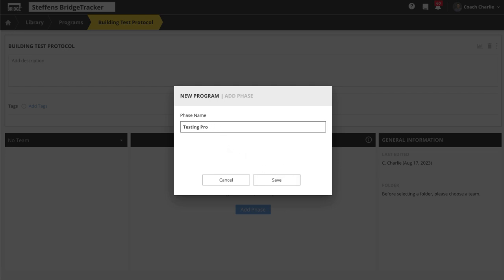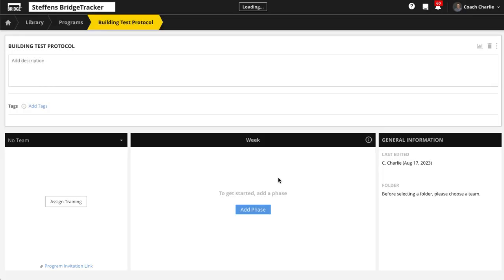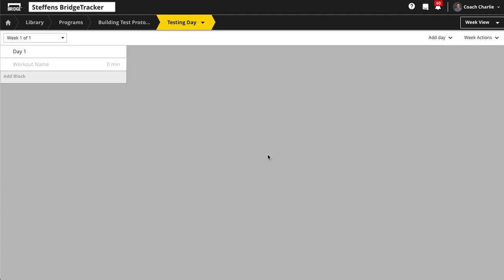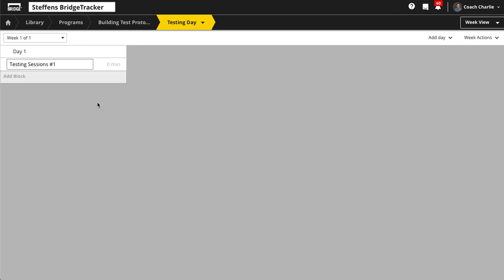I'm going to call this 'Testing Day.' Let's say you have multiple testing sessions — I'm going to call this 'Testing Session One.' If you're going to have multiple blocks of testing, say strength-based testing and conditioning testing, you could separate those here.